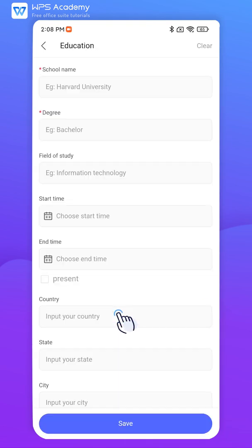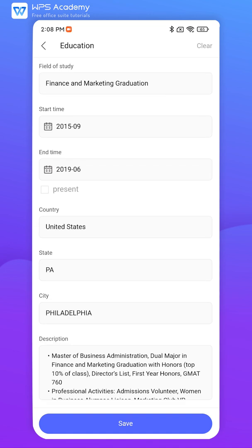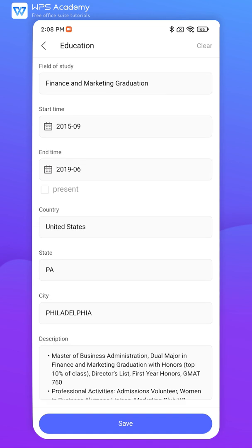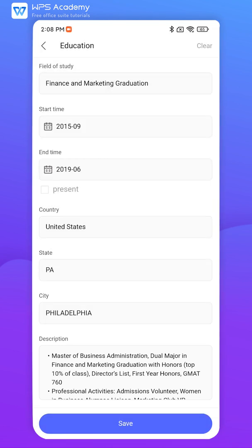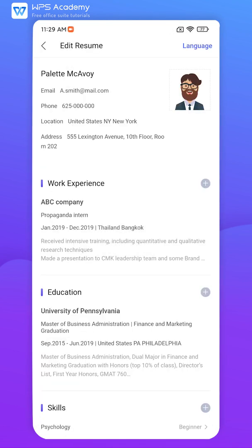Three, Education. Fill in your educational information here. When filling in the descriptive information, you can describe aspects like academic ranking, awards, scientific research achievements, and club activities.